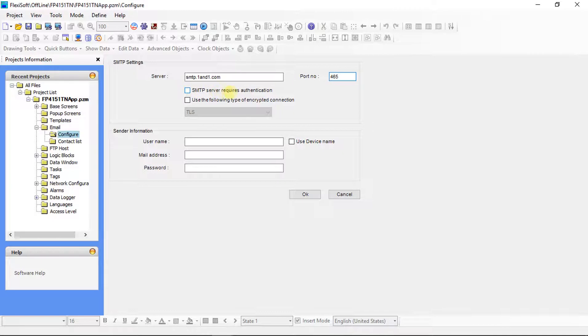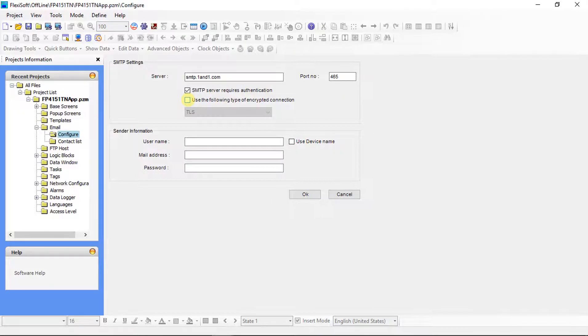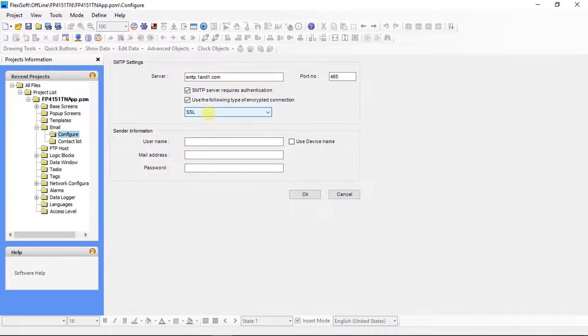Click on the SMTP server requires authentication checkbox. Click on the type of encrypted connection checkbox. Select SSL type encrypted connection.